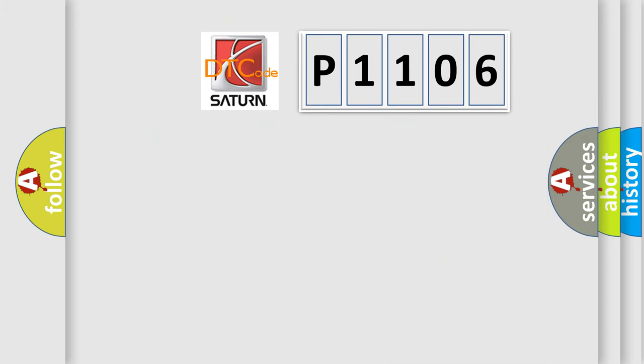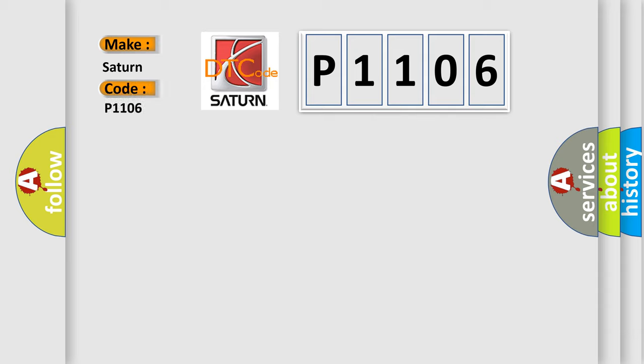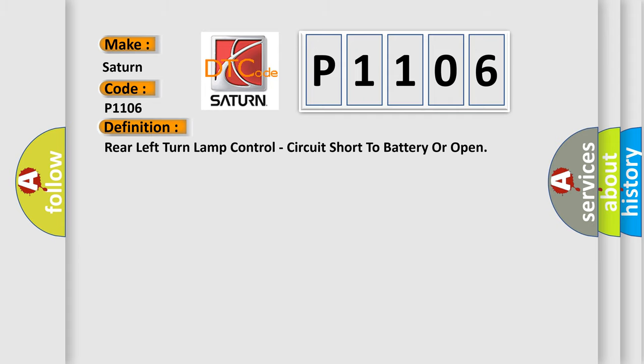So, what does the diagnostic trouble code P1106 interpret specifically for Saturn car manufacturers? The basic definition is Rear left turn lamp control, circuit short to battery or open.